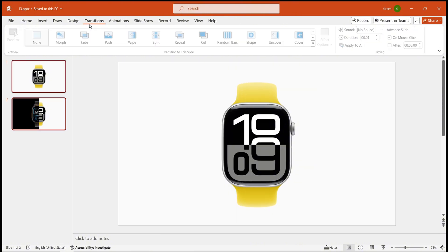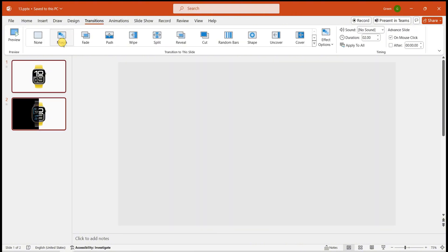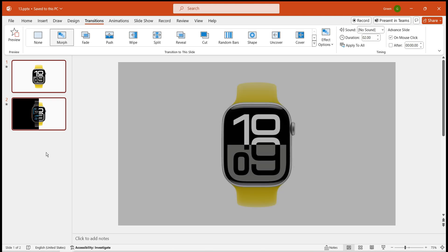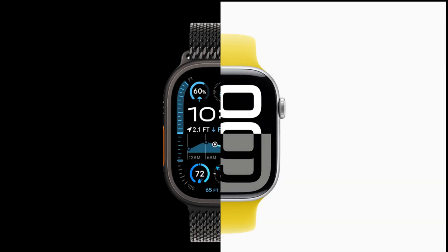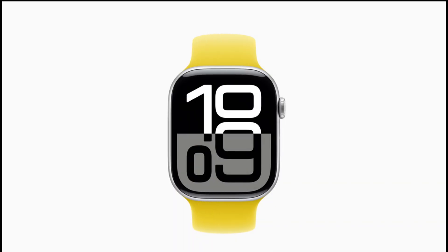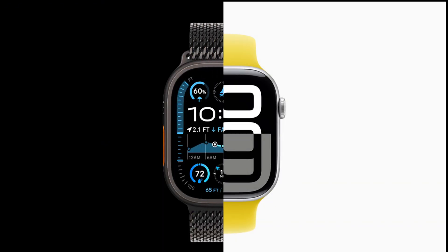Next, apply the Morph Transition effect to these two slides. This will create the comparison effect.